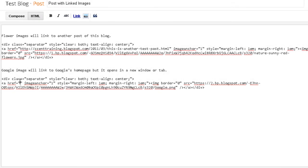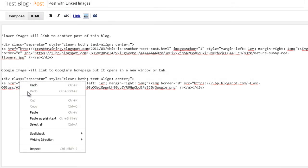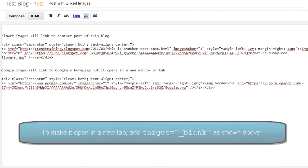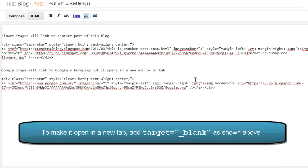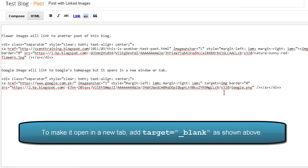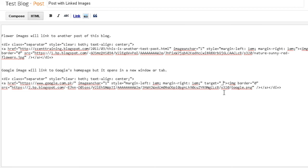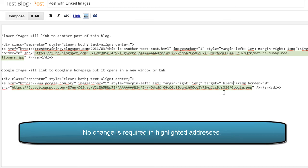As you can see it's now linked to google.com.pk. We also want to make sure that it should open in a new window. So we will add target equals double quotes and within them underscore blank. Just make sure you're not making any change to the highlighted image addresses.